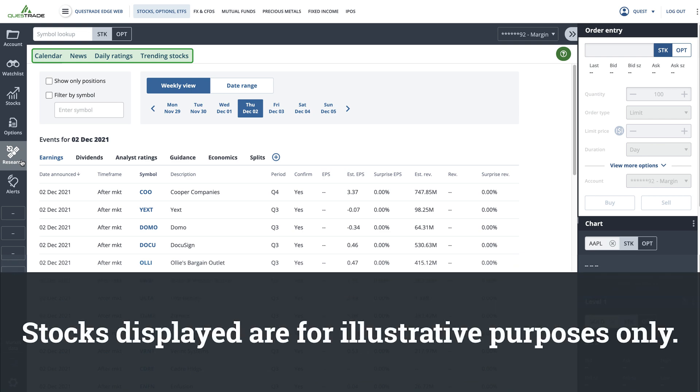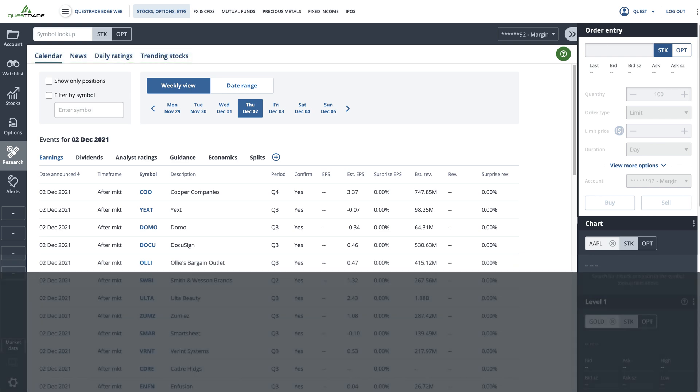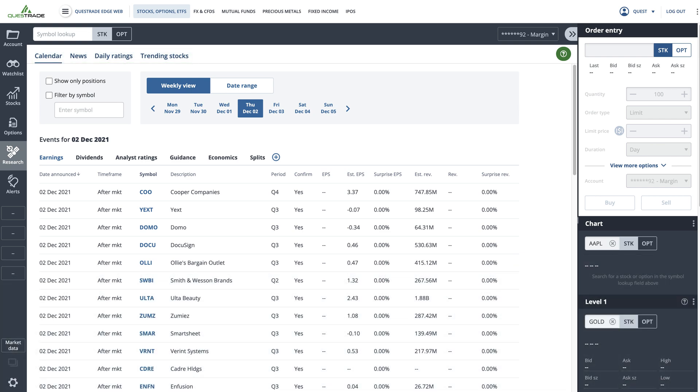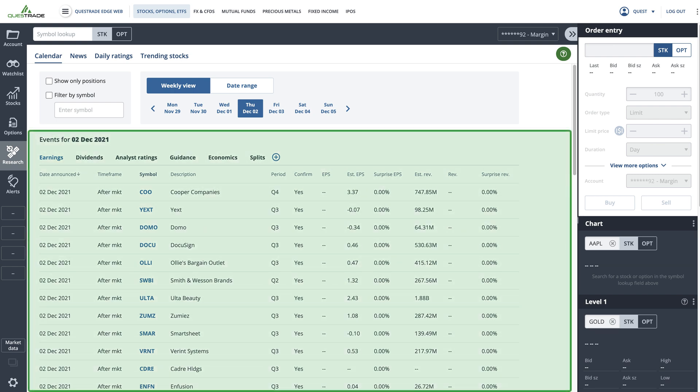Stocks displayed are for illustrative purposes only. When you first open the calendar, you'll be presented with a view of all the earnings announcements happening today.